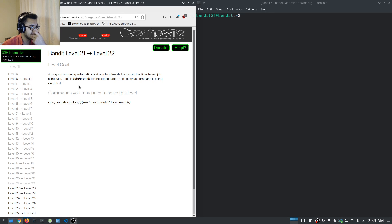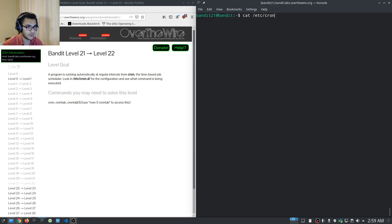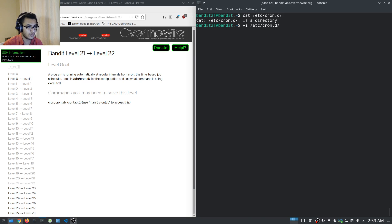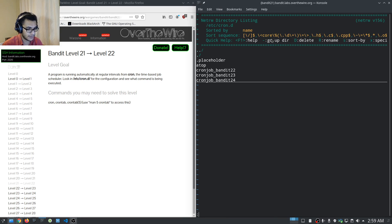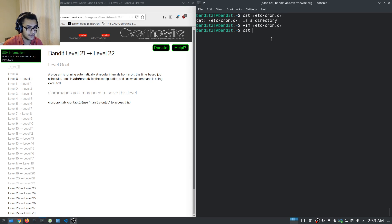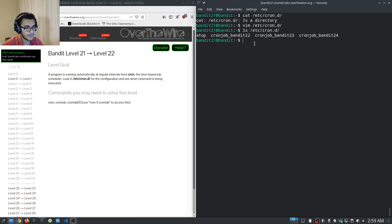We need to look in the /etc/cron.d directory for the configuration and see what command is being executed. If we list the files there, we can see we have cron_bandit22, cron_bandit23, and cron_bandit24 — so all three of these upcoming levels will involve cron.